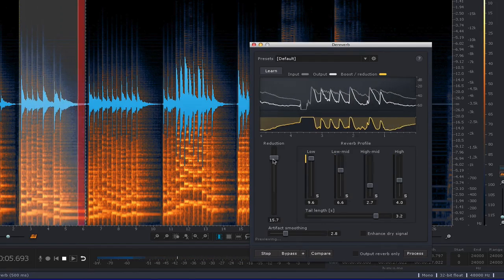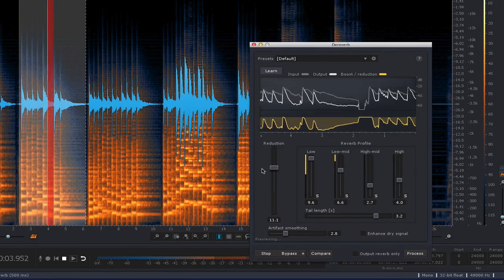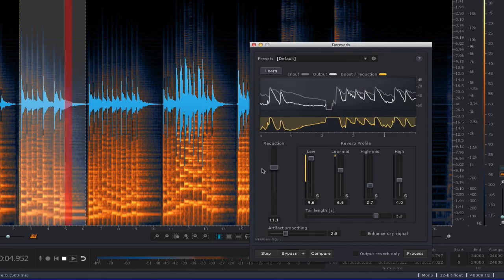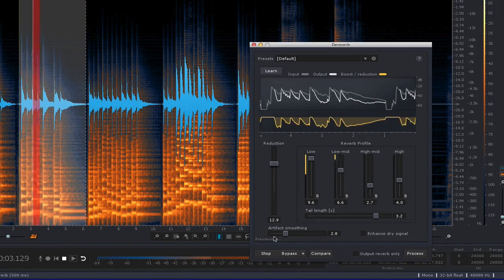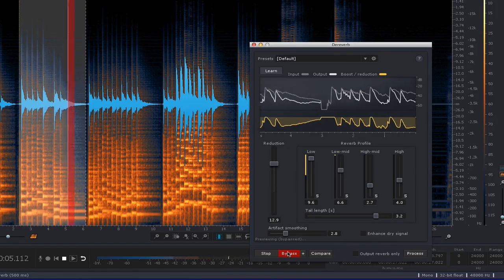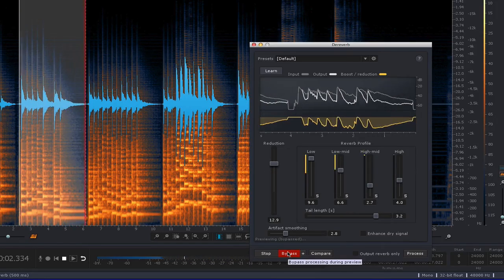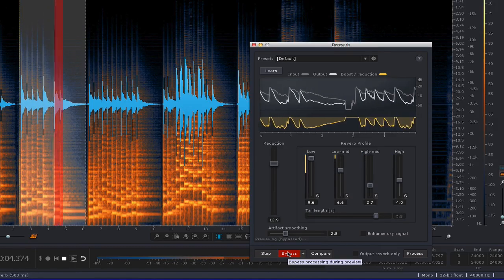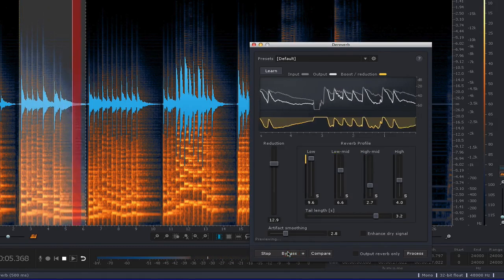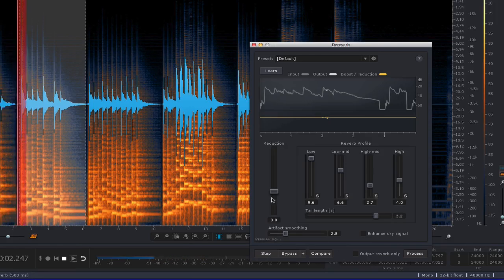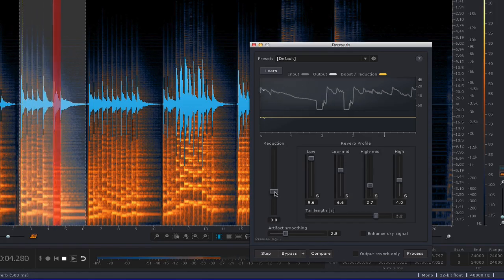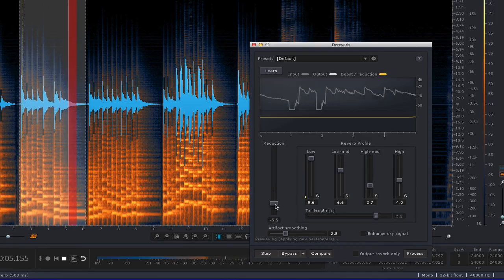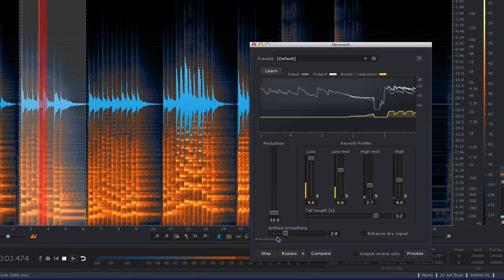Back it off a little. See, the reverb is pretty much gone. Bypass it. Pretty amazing. And the other thing you can do with it is go the other direction. This is the normal reverb. Now I'm going to accentuate it.